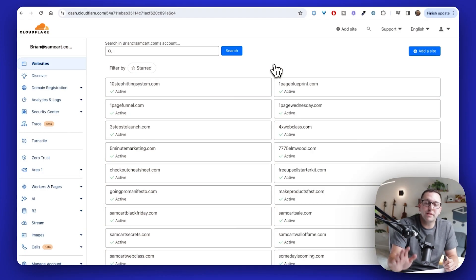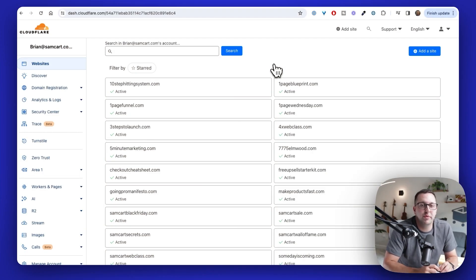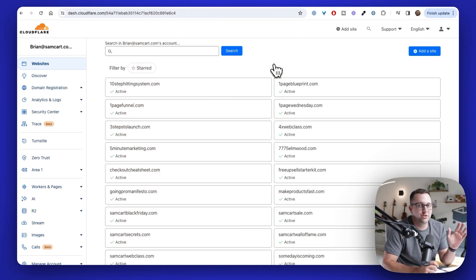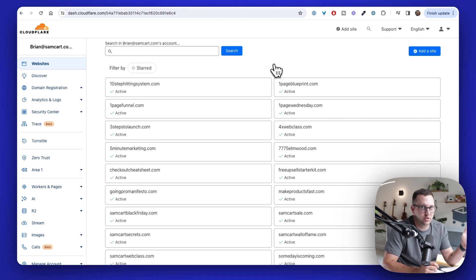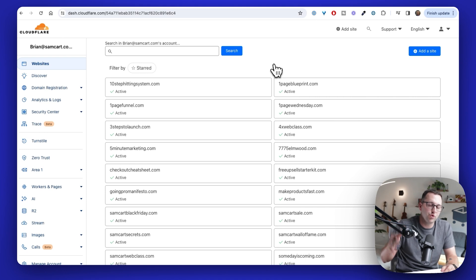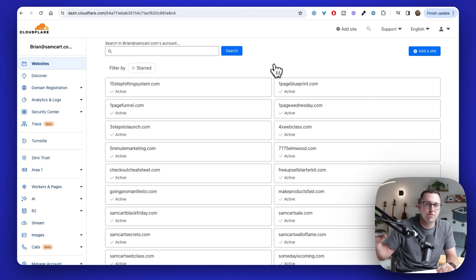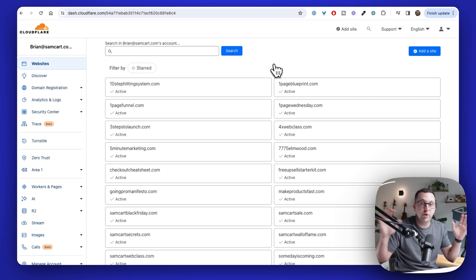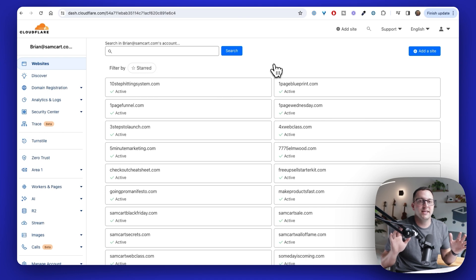Okay, so step number one in adding your custom domain is going to be to actually purchase a domain name. Wherever you want to purchase domains, doesn't matter, you can go to Namecheap, you can do it through Google, through Amazon Route 53, you can do whatever you want, doesn't matter. Get a domain name.